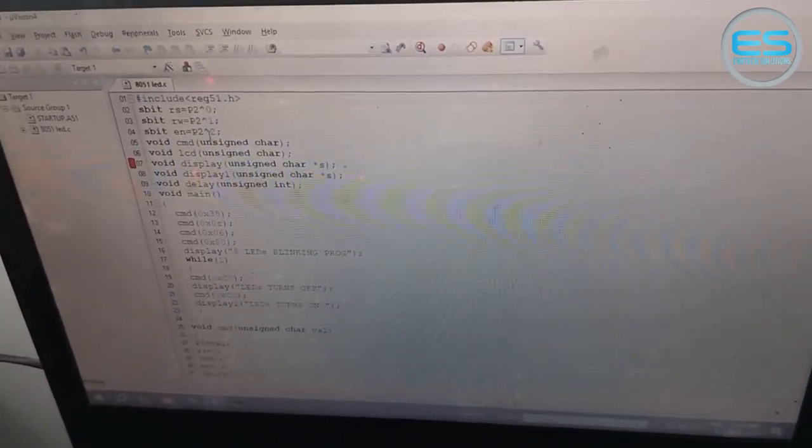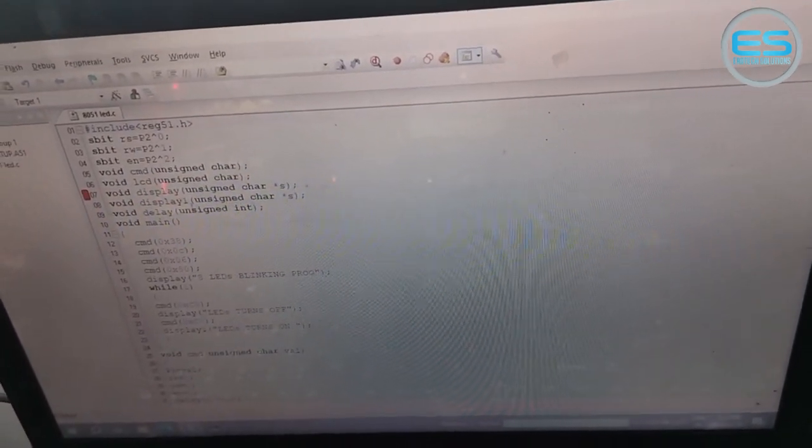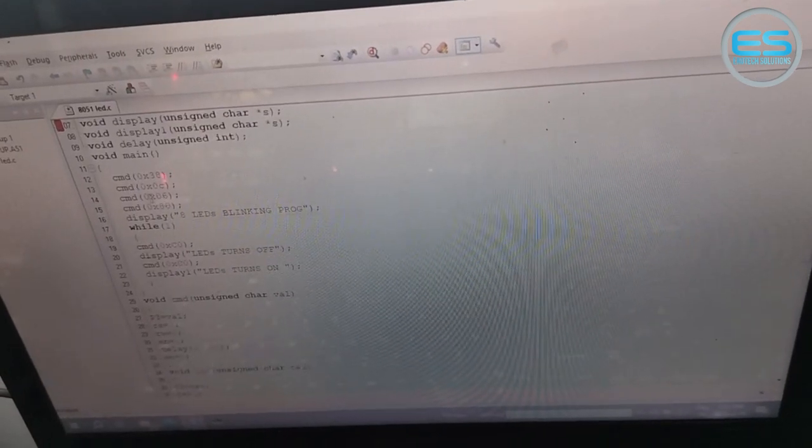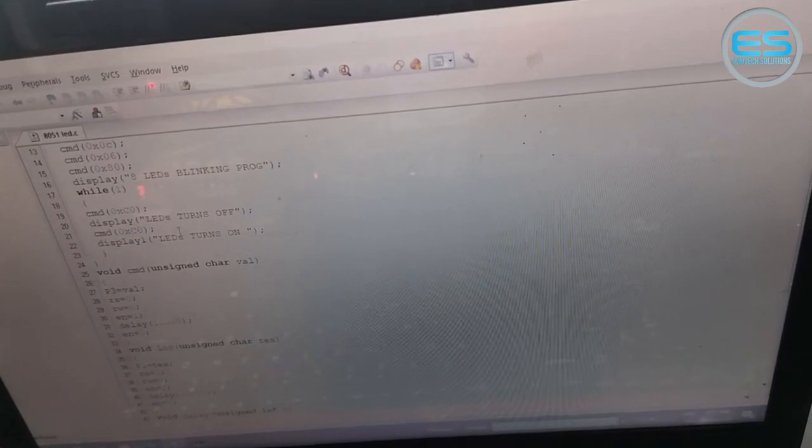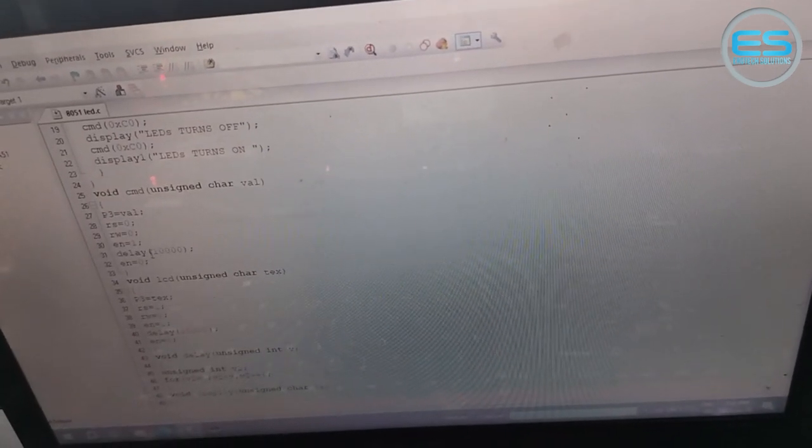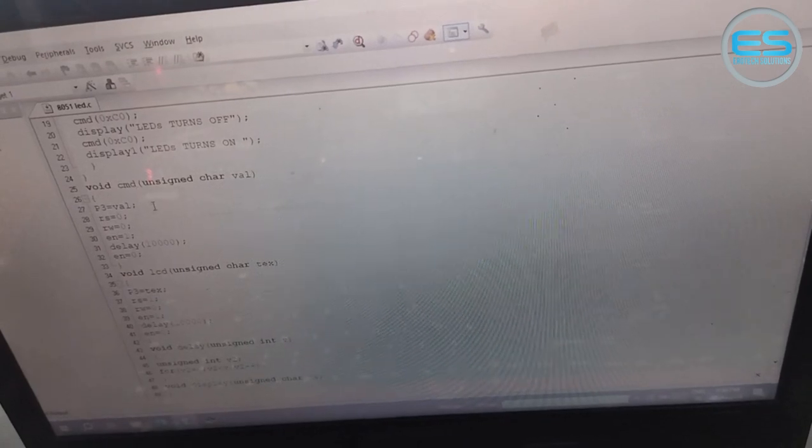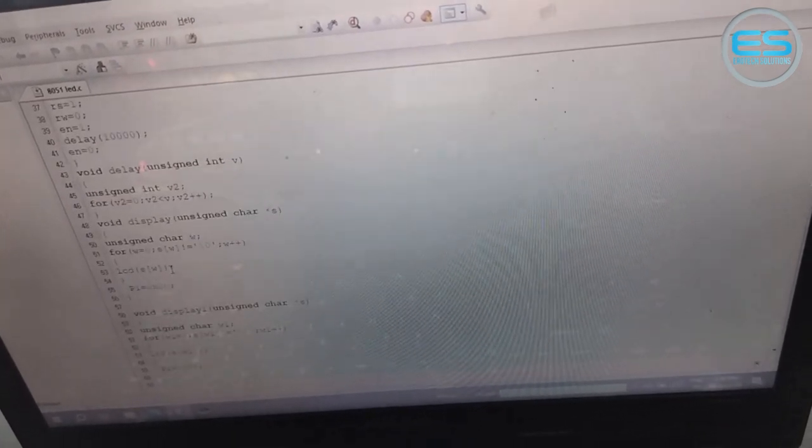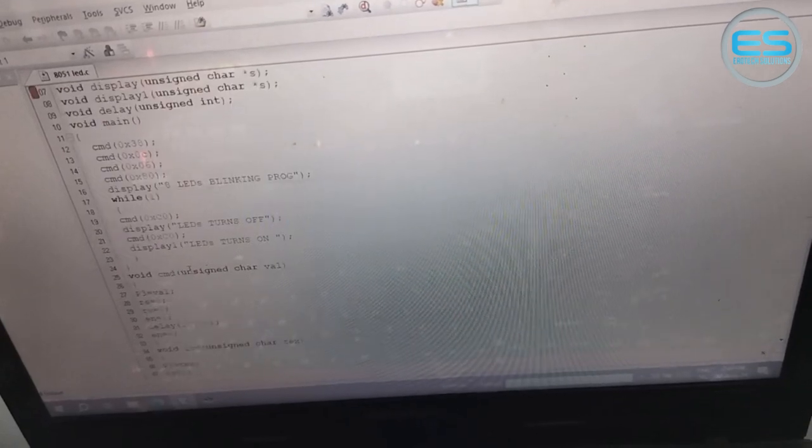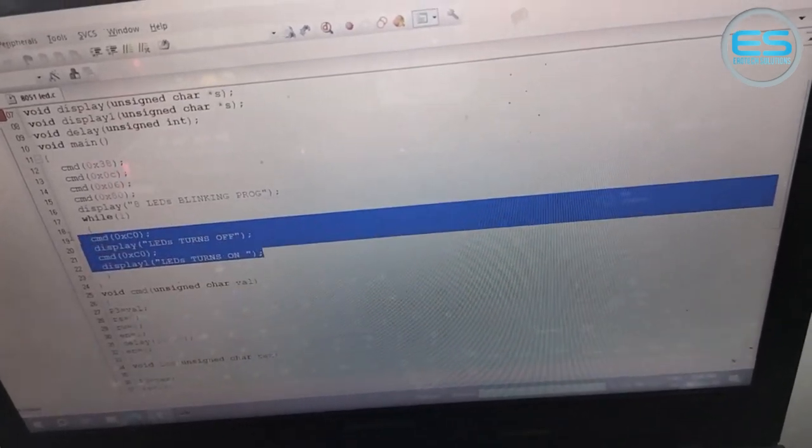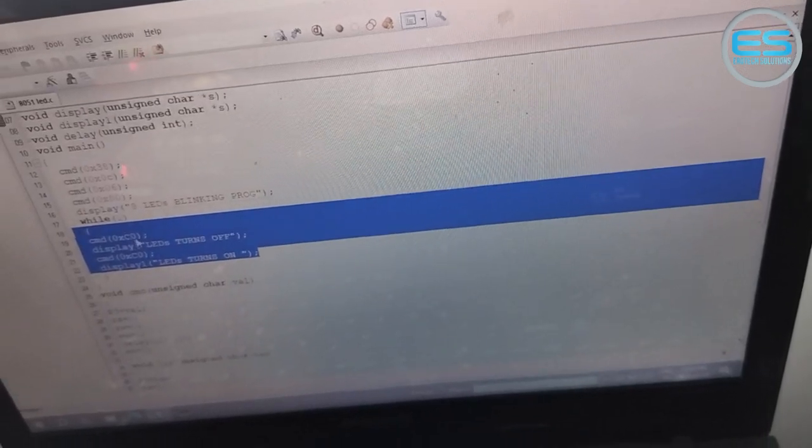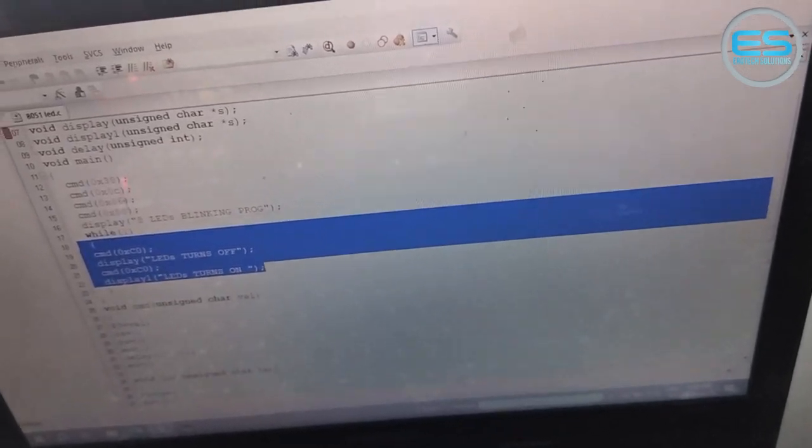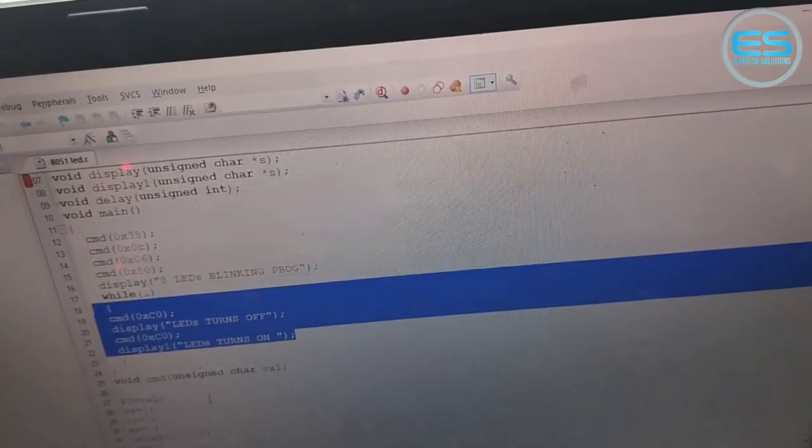These are the declarations and we use some few functions. The LCD required commands are passing here and whatever text you are expecting on screen we are passing here. These are the different functions, definitions, command function, data function, and delay and display. In the main logic we are just giving LEDs on, LEDs off command values and we are running the display function of LEDs.